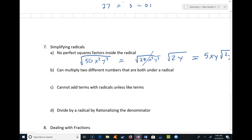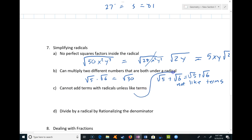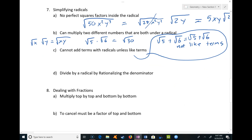You can multiply two different numbers that are both under a radical: √5 · √6 = √30. But √5 + √6 is just √5 + √6 — I can't do any more with that. These are not like terms. Whenever we add things, they have to be like terms. So you cannot add terms with radicals unless they are like terms. I can multiply radicals — even √x · √y = √(xy) — but I cannot combine them by addition.